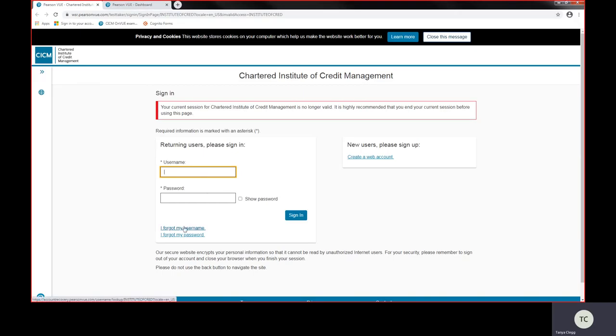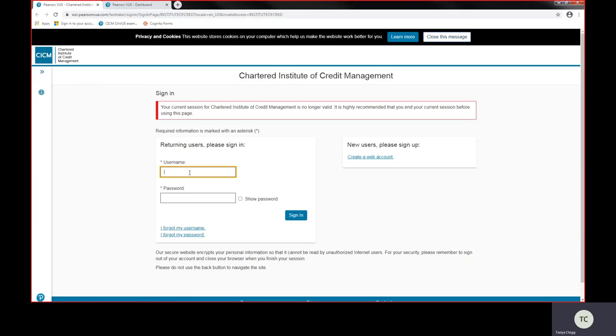You need to click on forgot my username to retrieve your username that Pearson VUE would have set up for you. And click on forgot my password which will need you to recreate a new password and some security questions. Just follow the on-screen instructions to do that. Then you'll be able to sign in using your username and password to access the Pearson VUE dashboard.